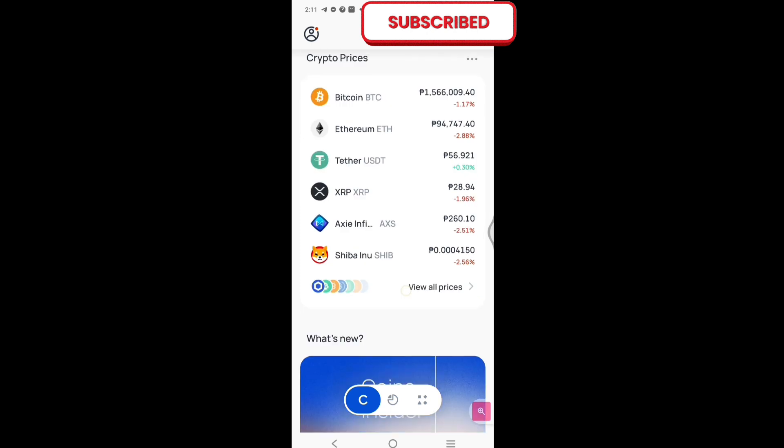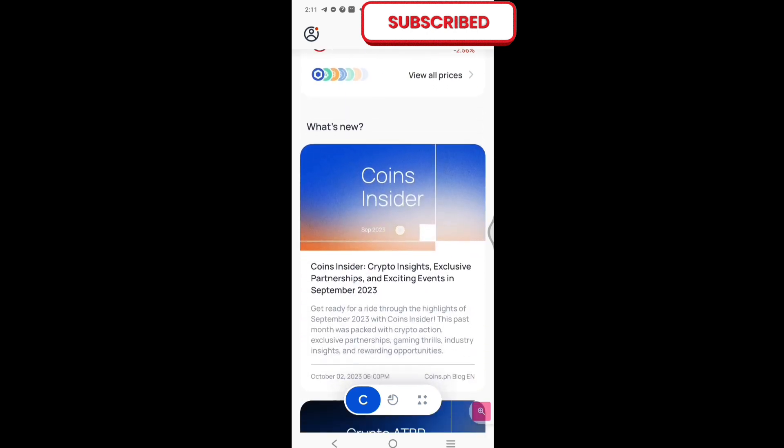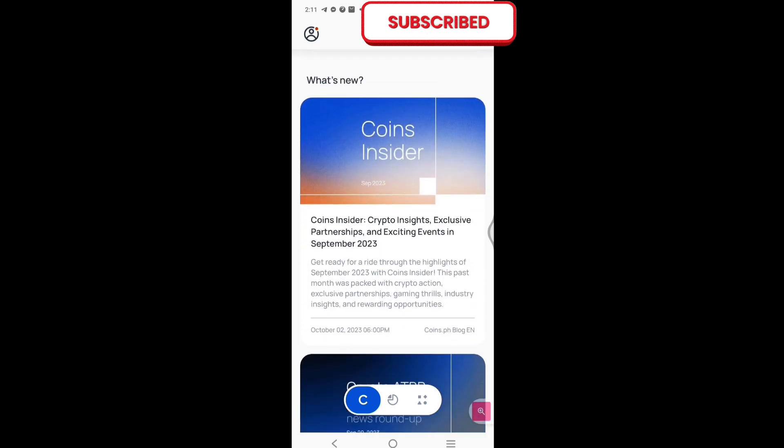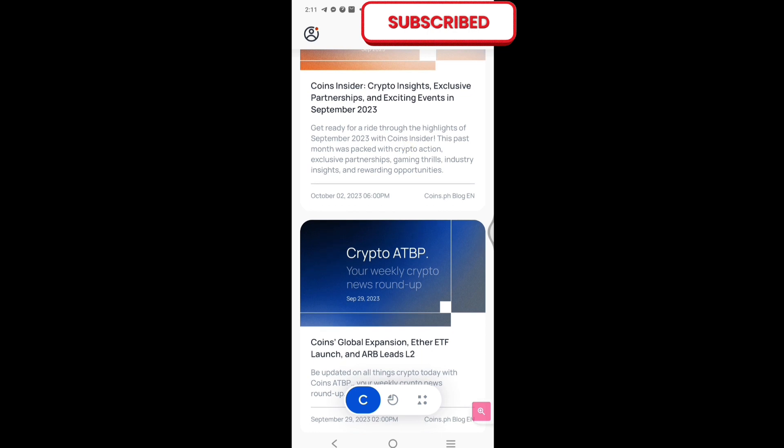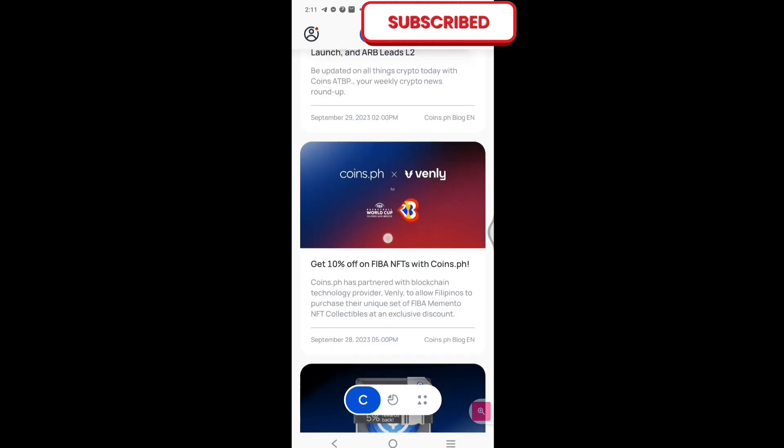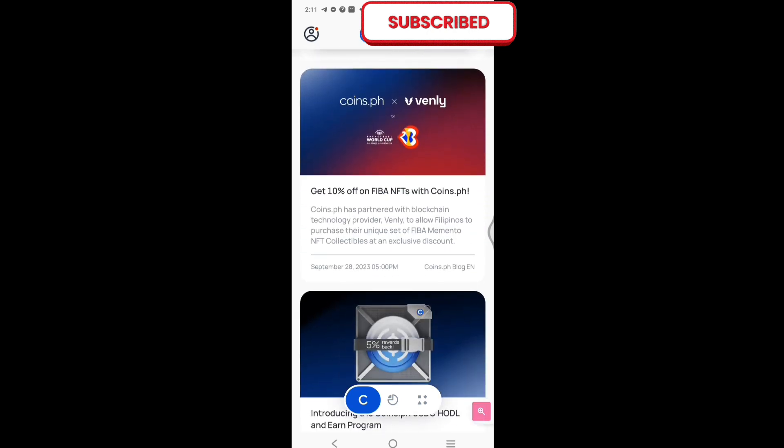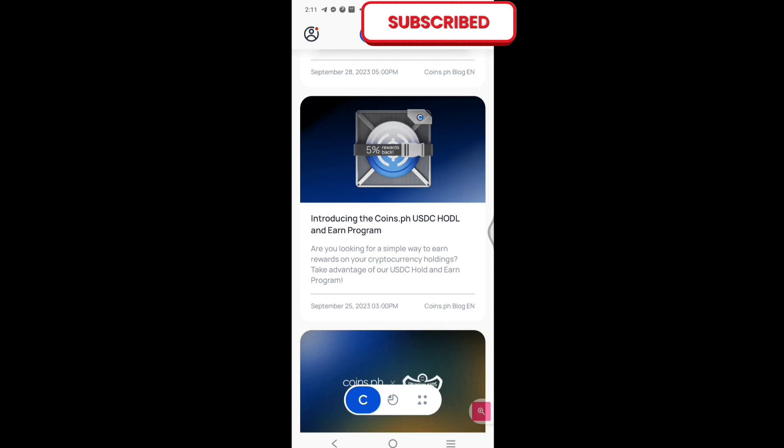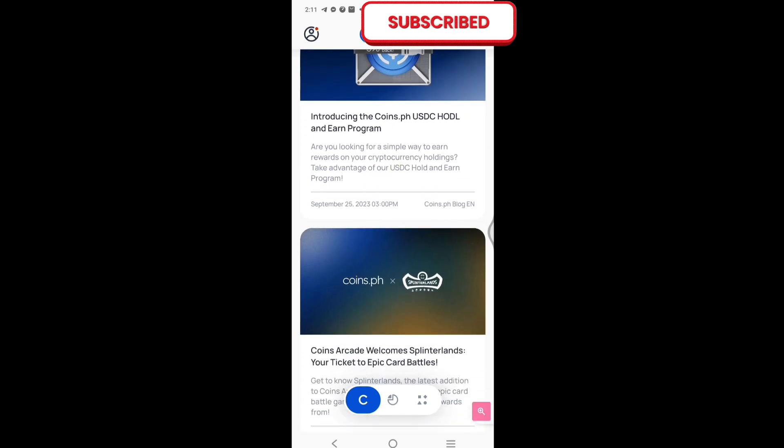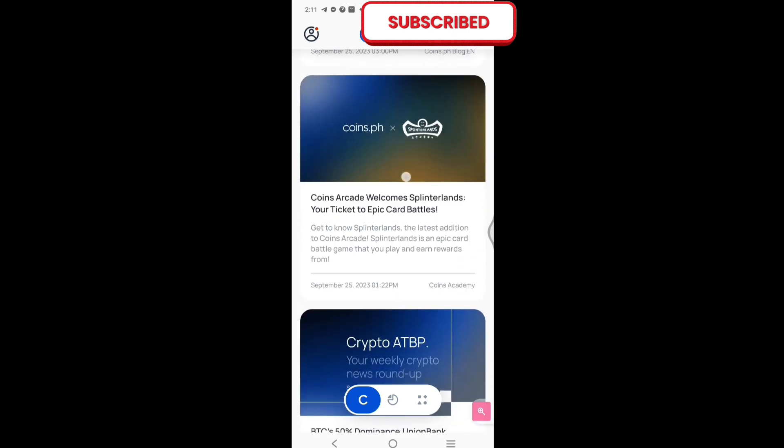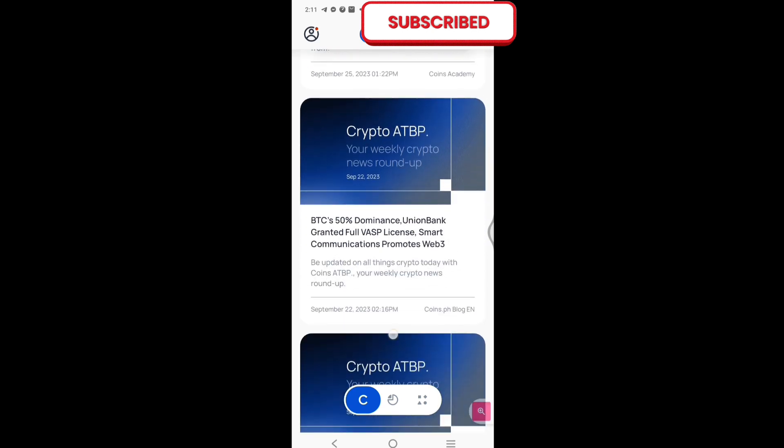Balik yung natin, and then dito sa baba. Mga news, mga information na pwede niyong basa-basahin. Ayan. About Coins.ph or about crypto.